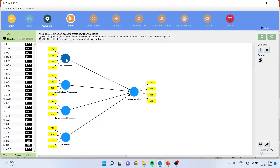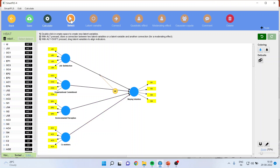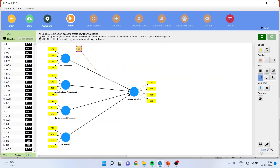I request all viewers to refer my previous video to understand the flow of this lecture series. Now I want to introduce the job satisfaction quadratic effect. I will click here to activate all four parts, and to introduce the job satisfaction quadratic effect I will simply click here, then go to the select menu and drag it. This represents the quadratic effect of job satisfaction on staying intention.